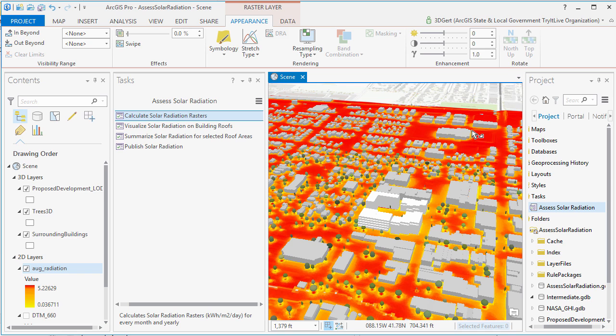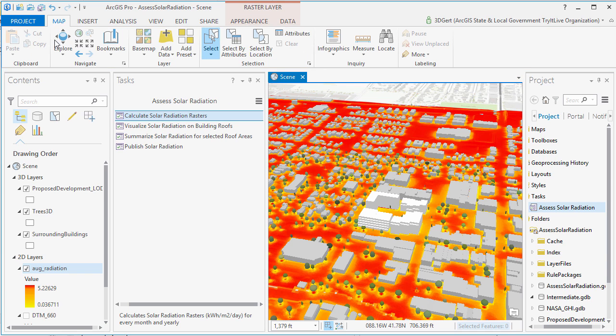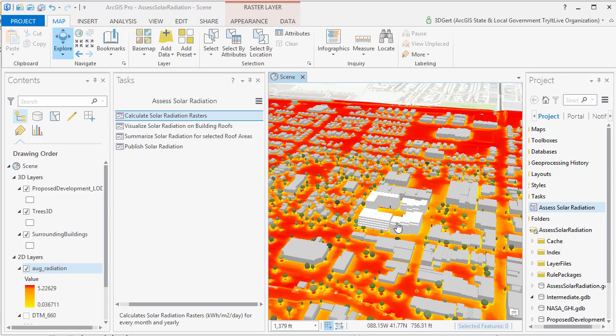Apply your symbology to the resulting raster so you can see the variation in solar radiation well.